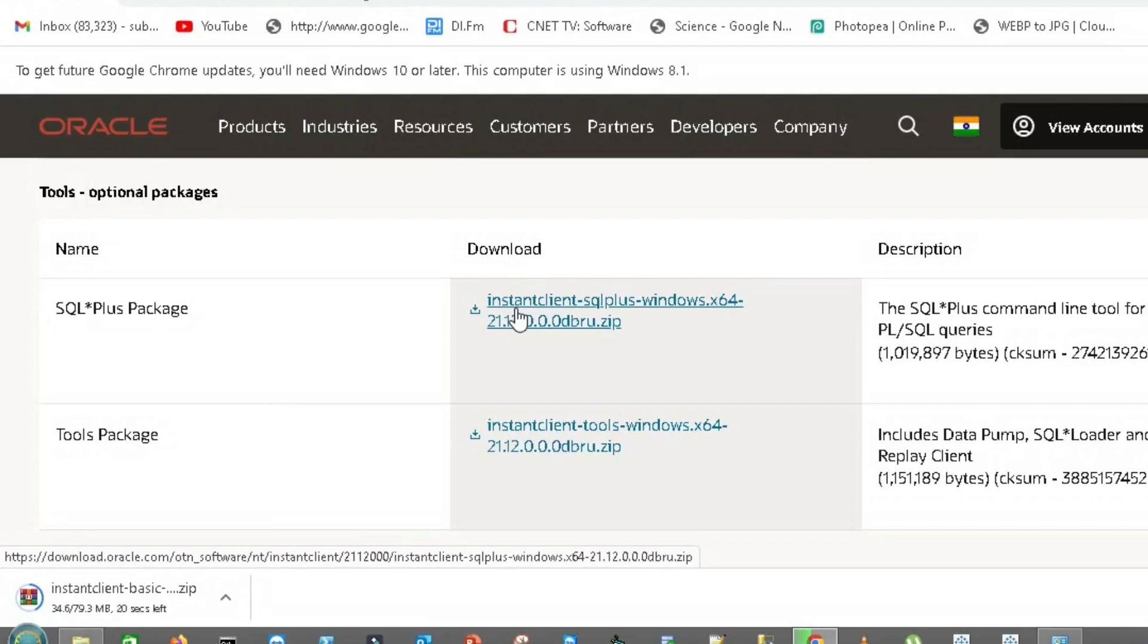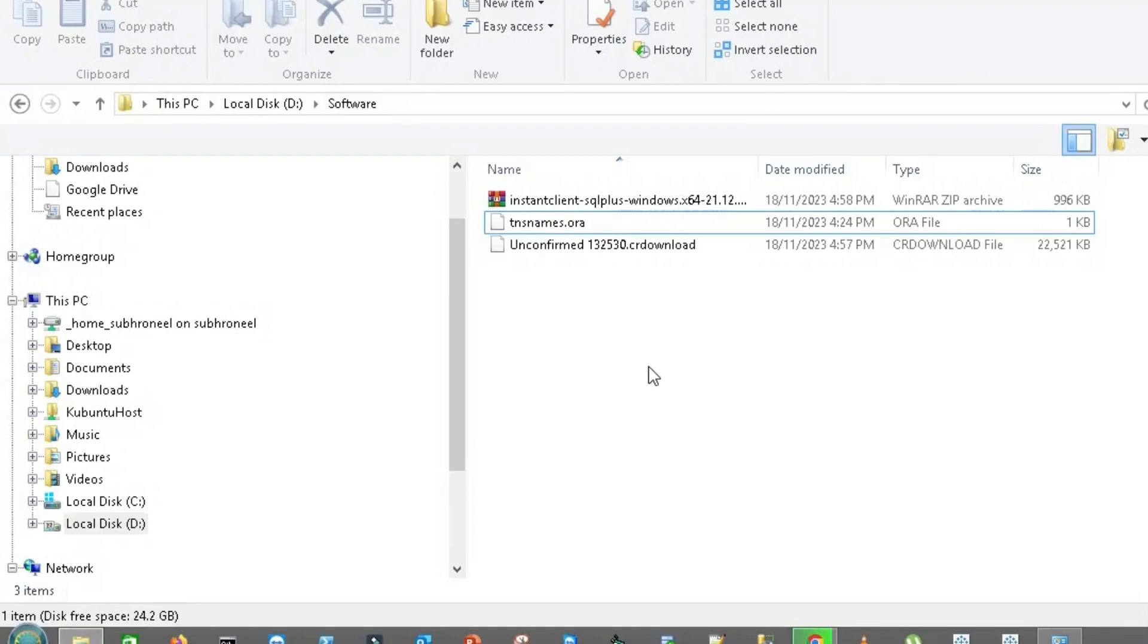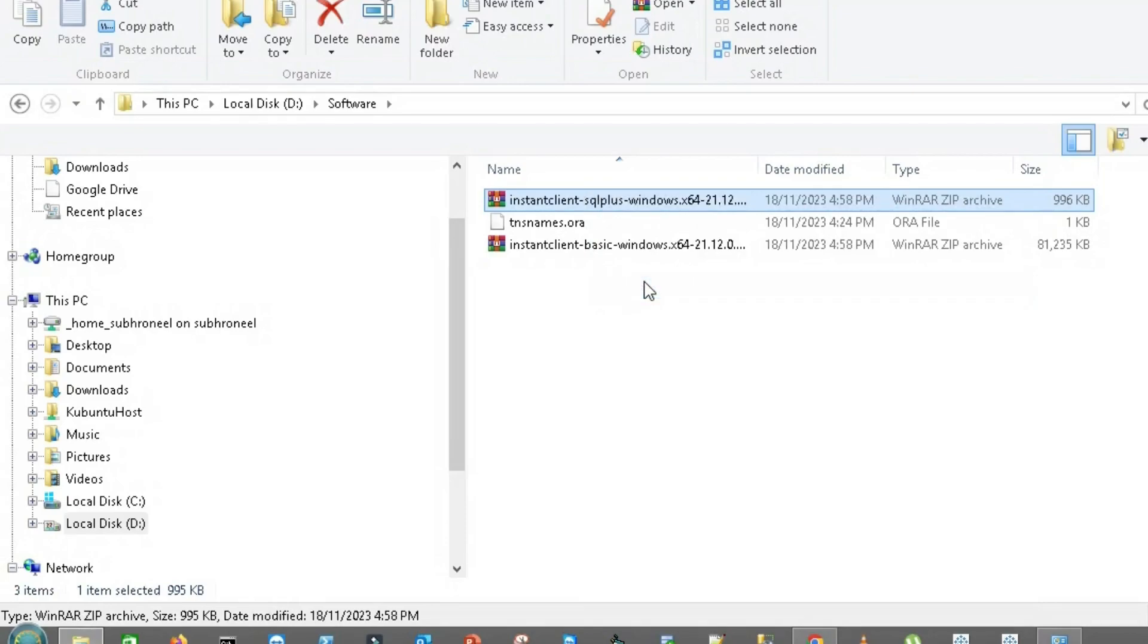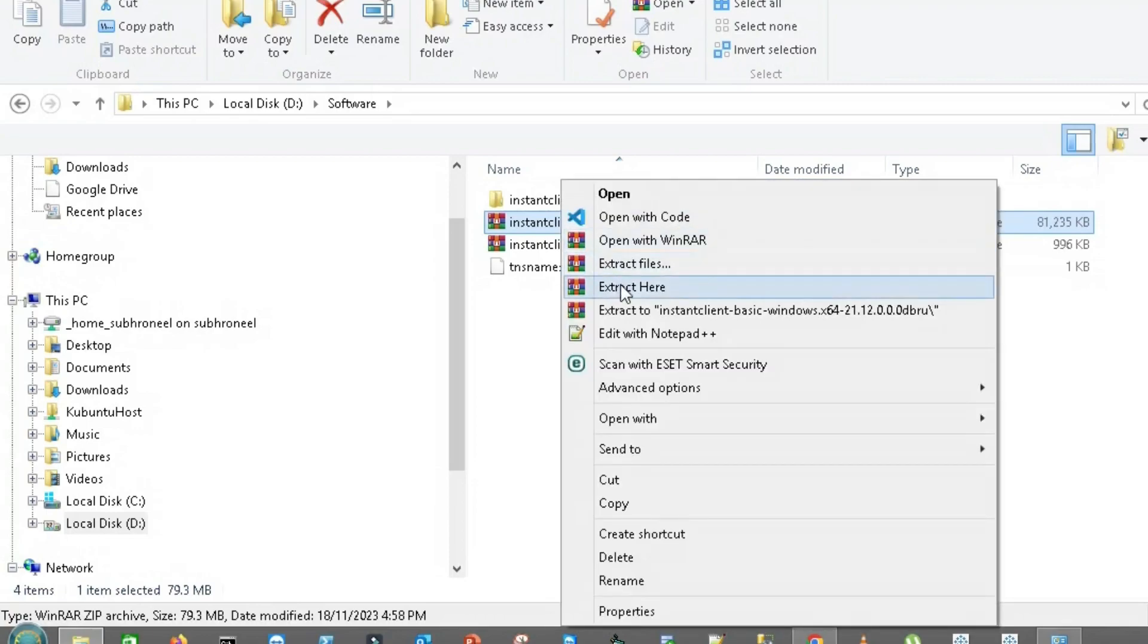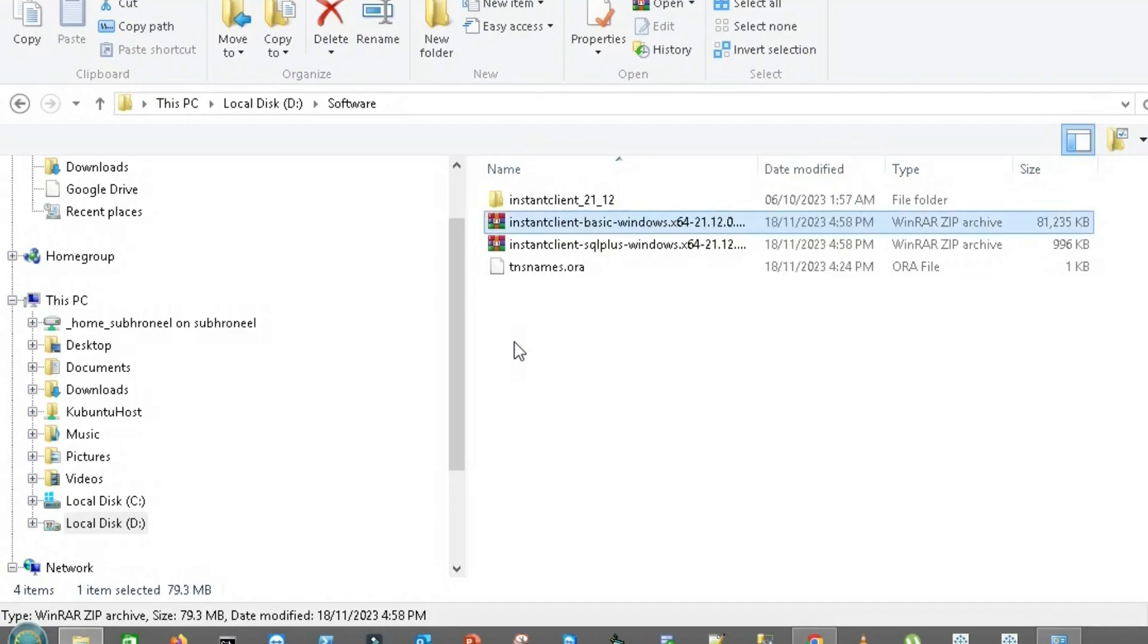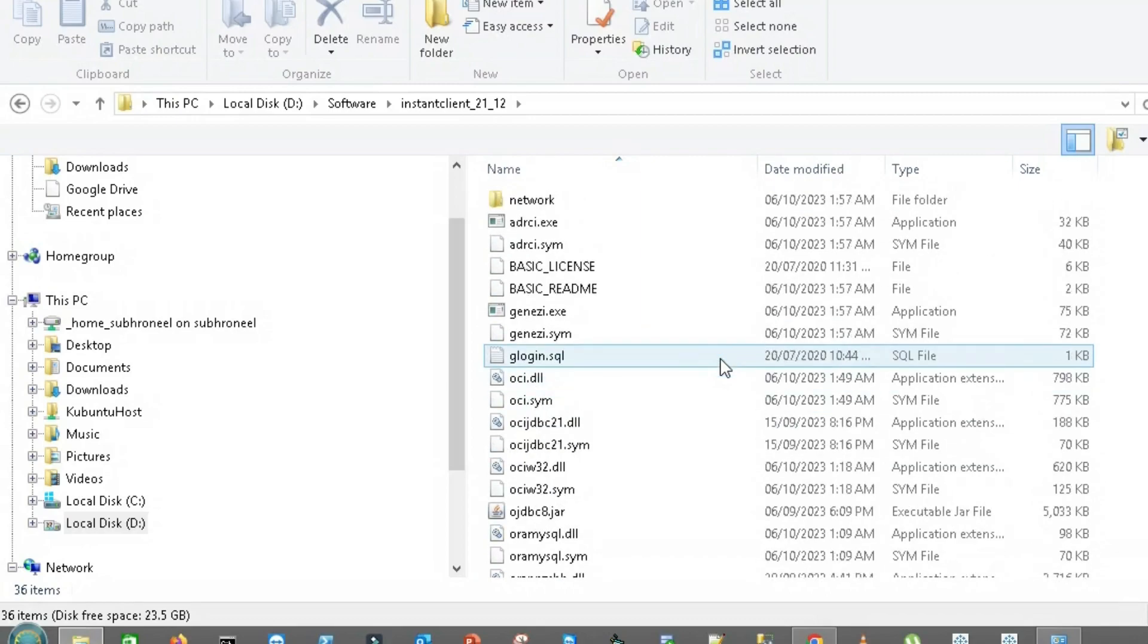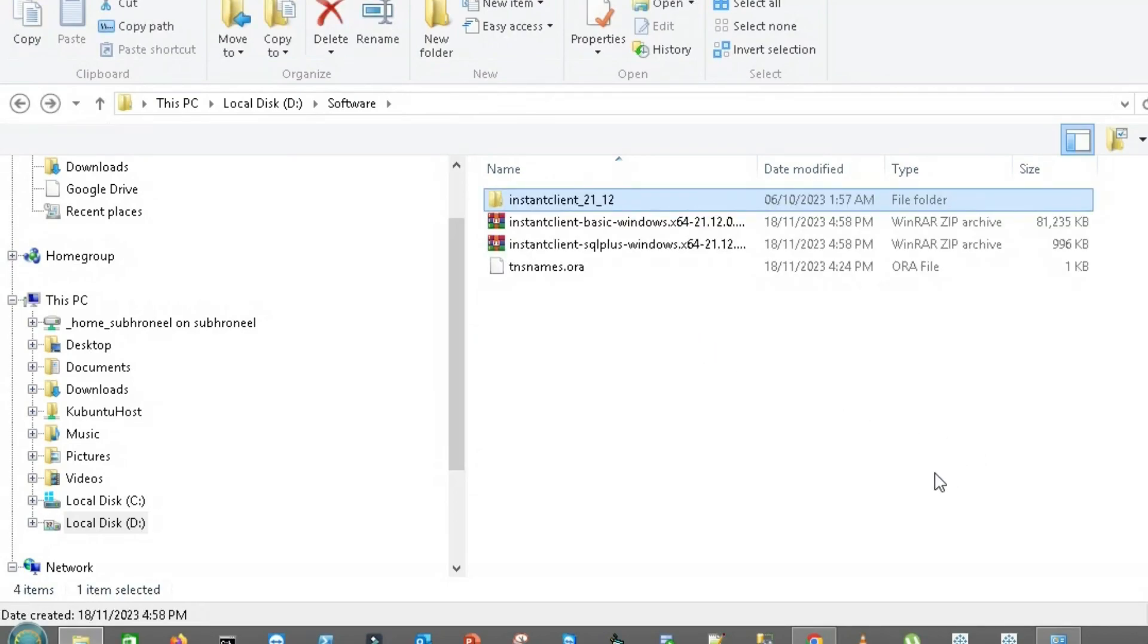Now I'll go to the folder directory and I will extract these tools. If you notice, everything is downloaded to the same folder - SQL*Plus and Oracle Instant Client basic has been downloaded to the same folder.